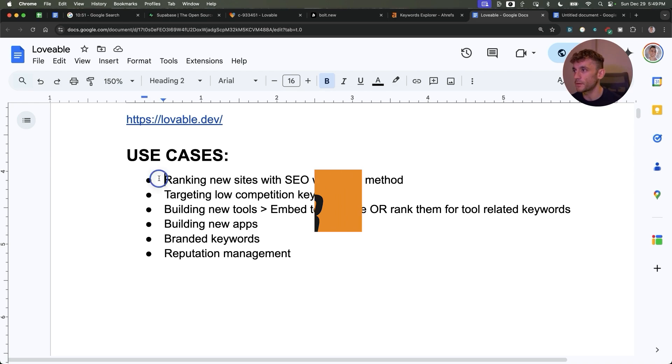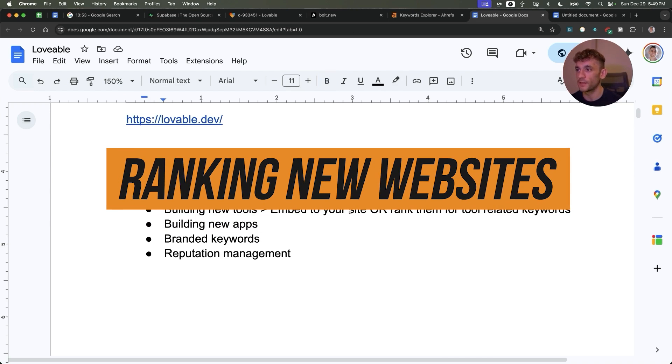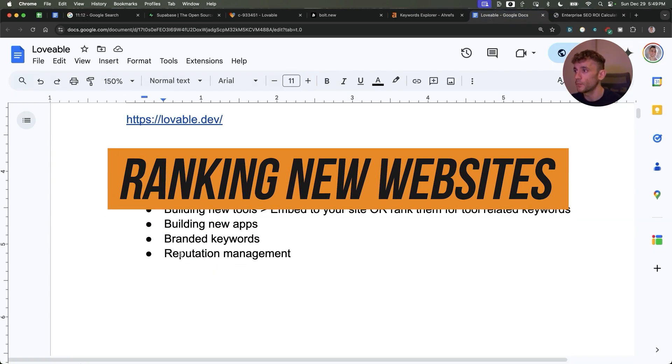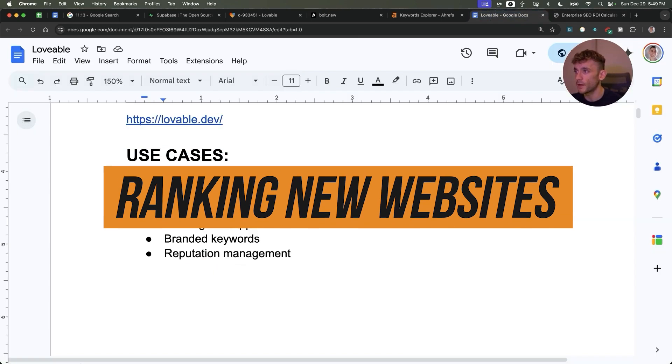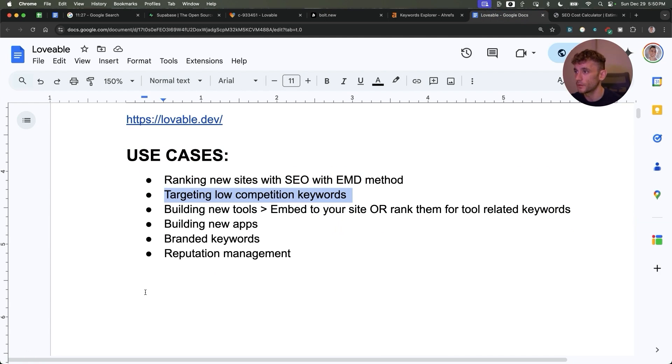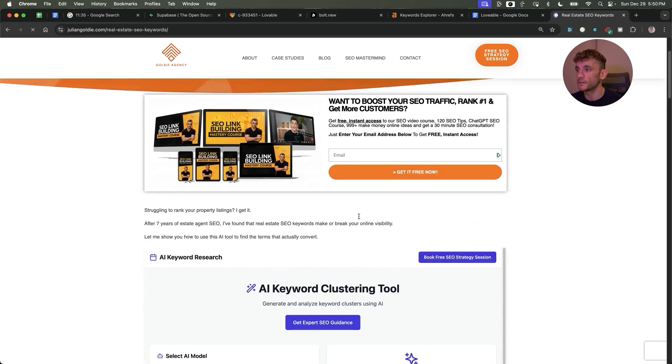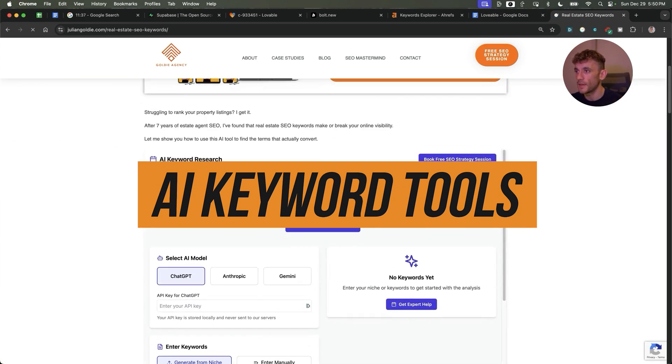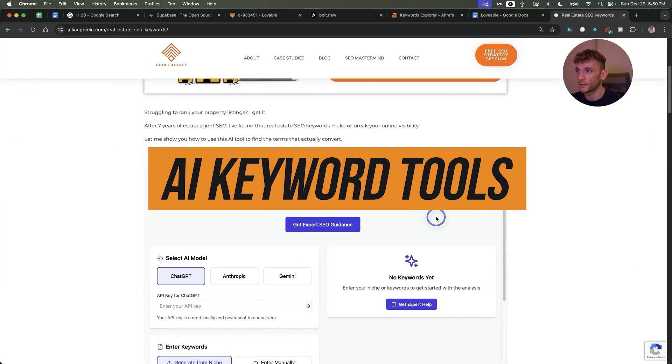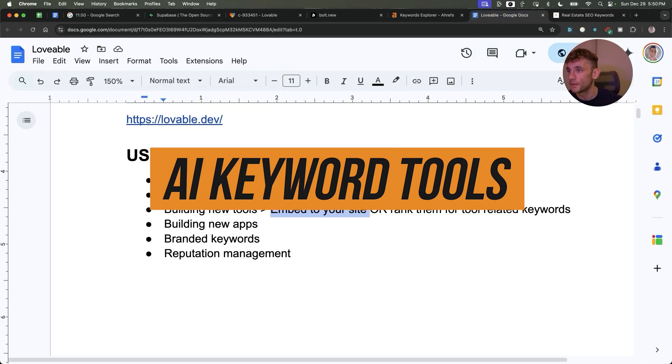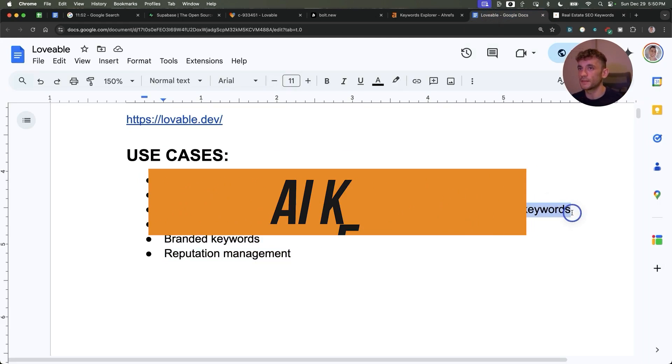Anything you can imagine you can basically build now. For example, ranking new websites with SEO and the exact match method that works really well. You can also target low competition keywords, build out new tools and you can either embed them to your site like you can see right here. We actually have this AI keyword clustering tool that we embedded to our website and then you can also rank for tool related keywords.